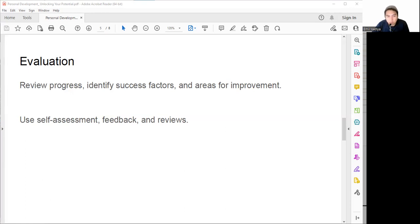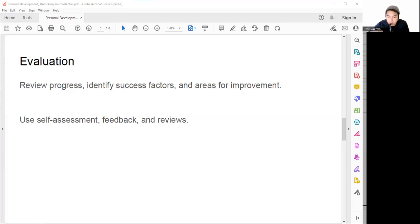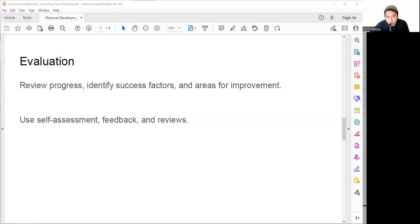After you have the feedback and assessment, you need to review them. You can use formal or informal methods to document and communicate your evaluation results. For example, you can use a journal or diary to track it back, make a portfolio or resume to showcase your progress, or make a report, presentation, blog, or video like this. Evaluation is not the final stage, it's a feedback loop. You should use it to inform your next steps and actions.